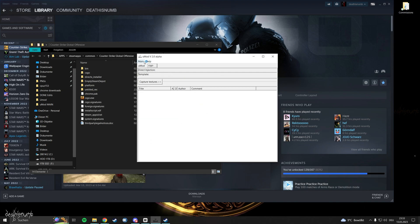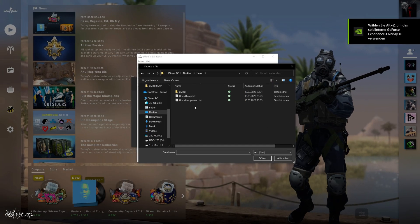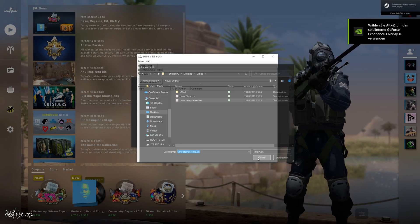Now load up the template we saved and it should look like the one in the video. CSGO will open up in the background.